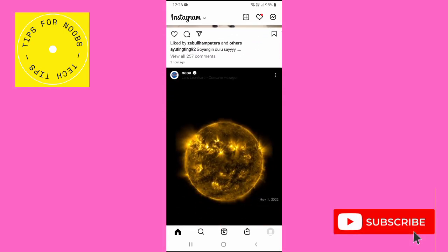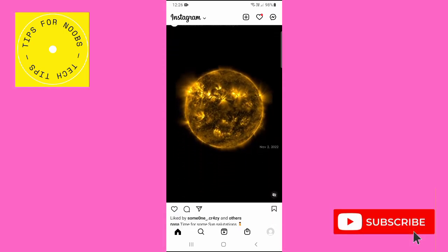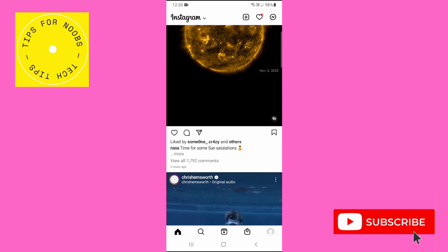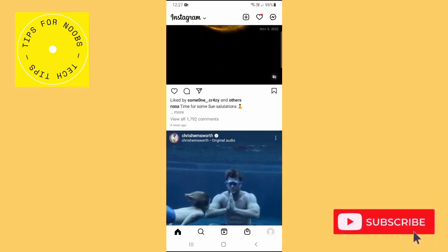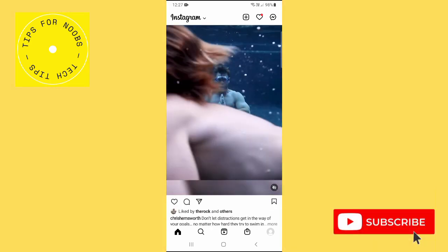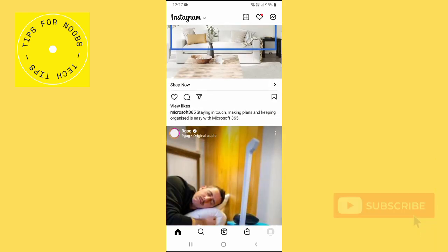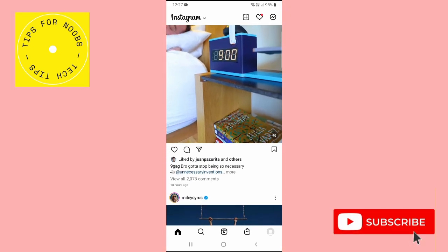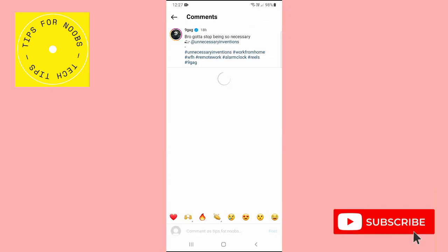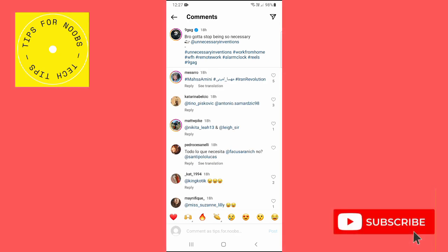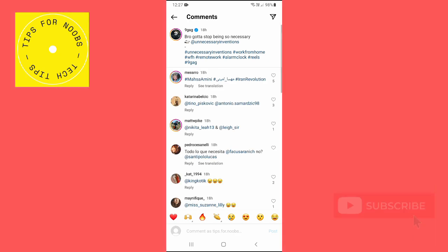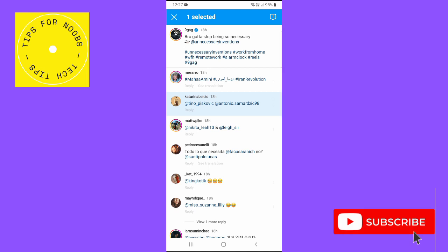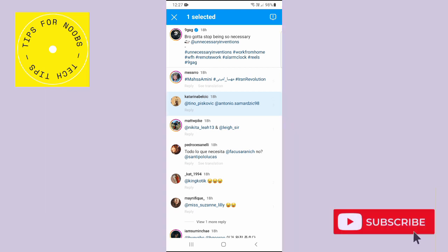If you want to report somebody's comment on Instagram, first open up the Instagram app on your mobile device and then find the comment that you'd like to report. Once you've found it, long press on it and, as you can see, it's now been selected.